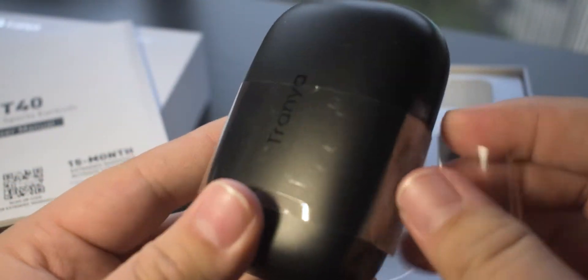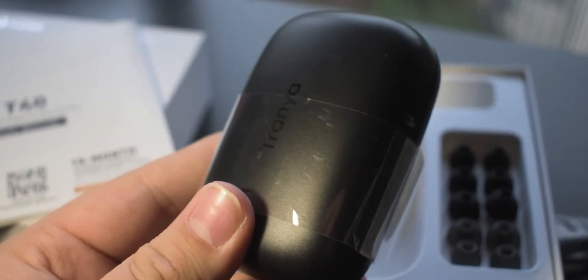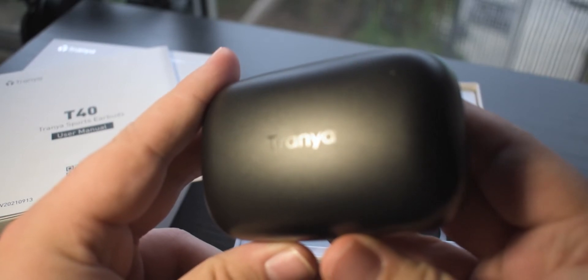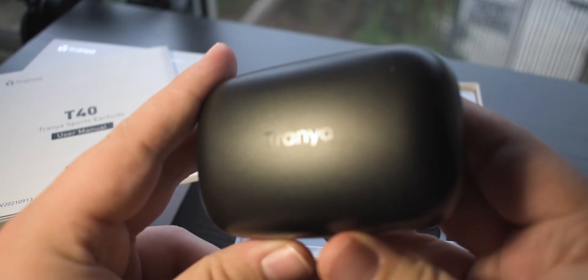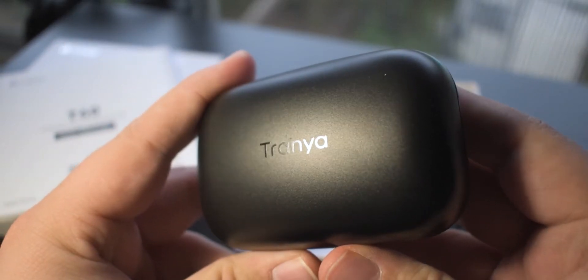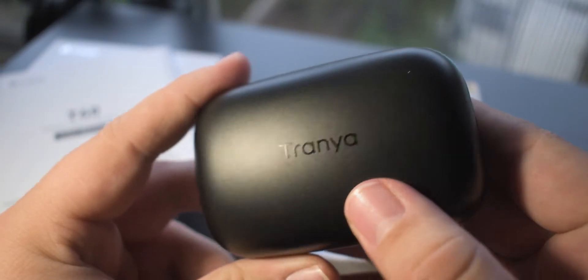Let's go ahead and take out the earbuds. Now taking them out, they are in a little plastic, but this is the case with the Tranya logo there, trying to get that into focus. There we go, the Tranya logo.